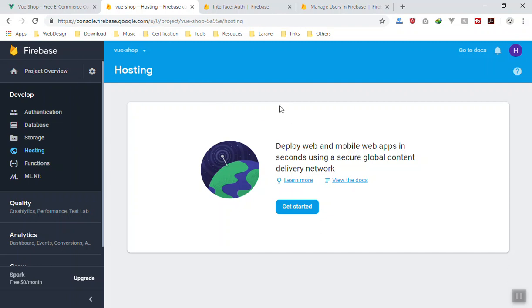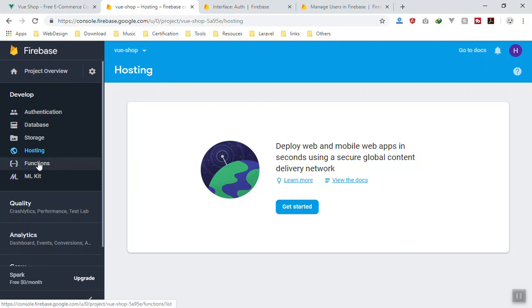But in the Hosting, what you can do is you click on getting started and you can add your own domain if you have a website. All you have to do is confirm that that is your domain, and it will automatically connect your Firebase application with your website.